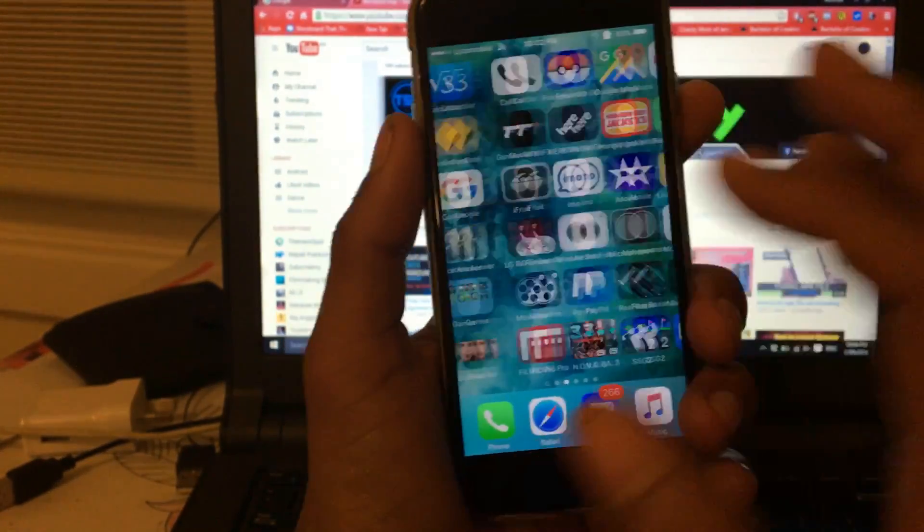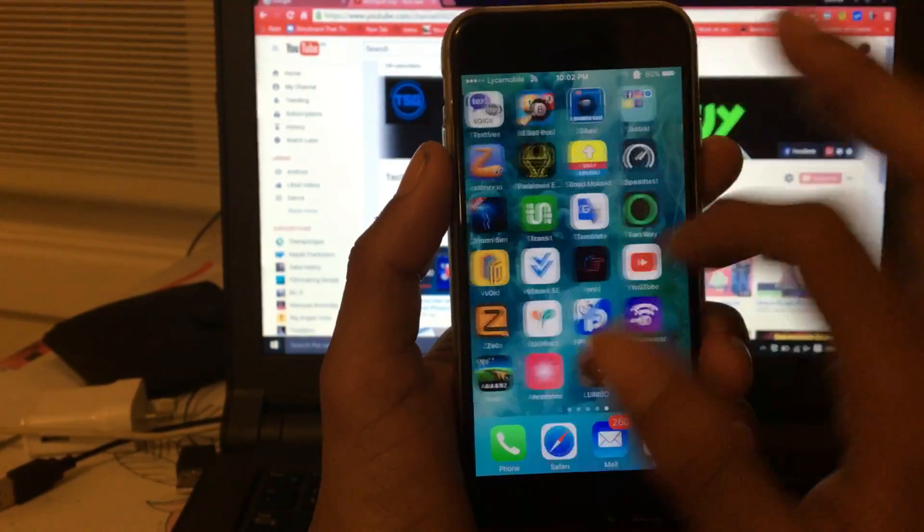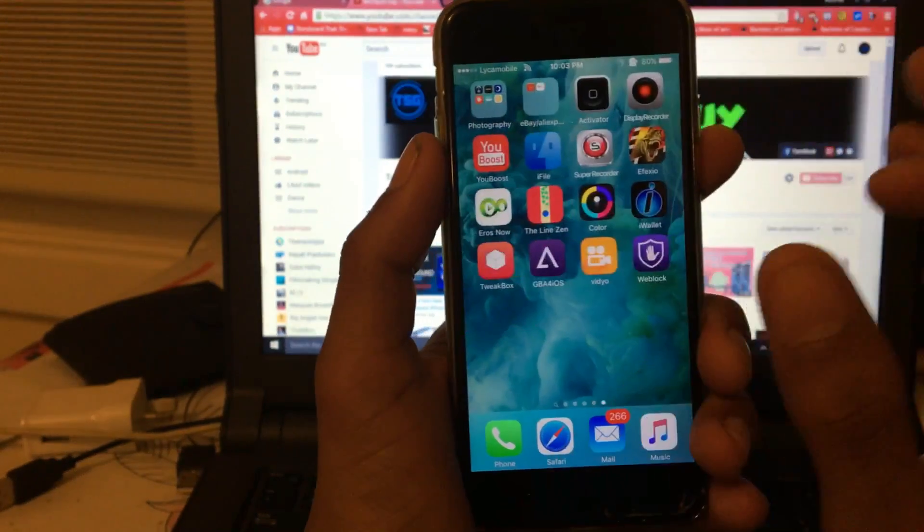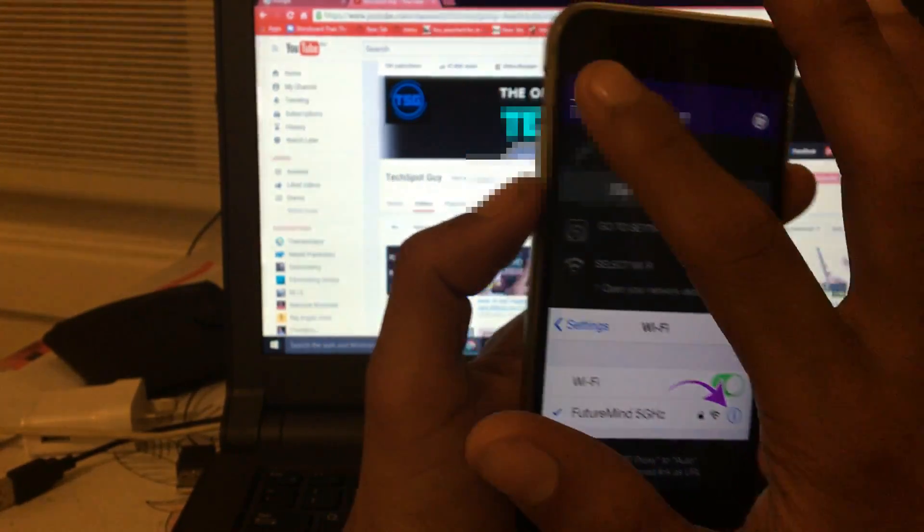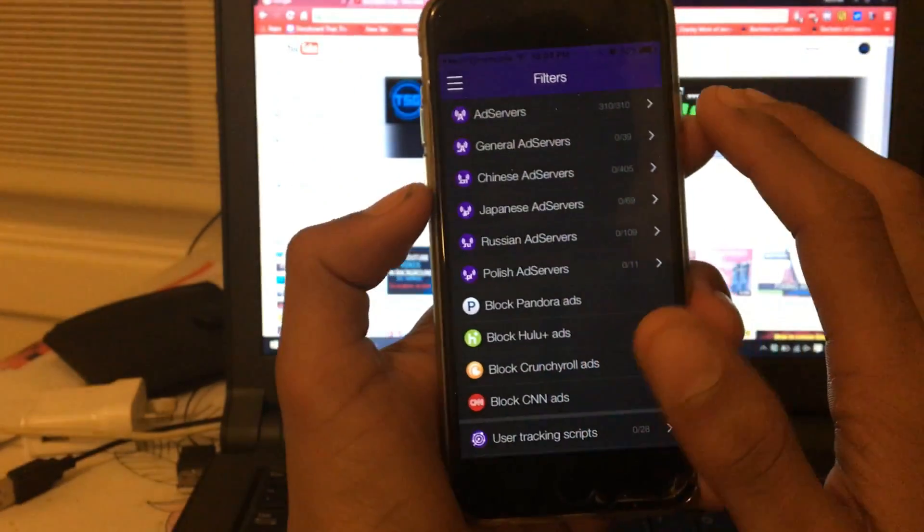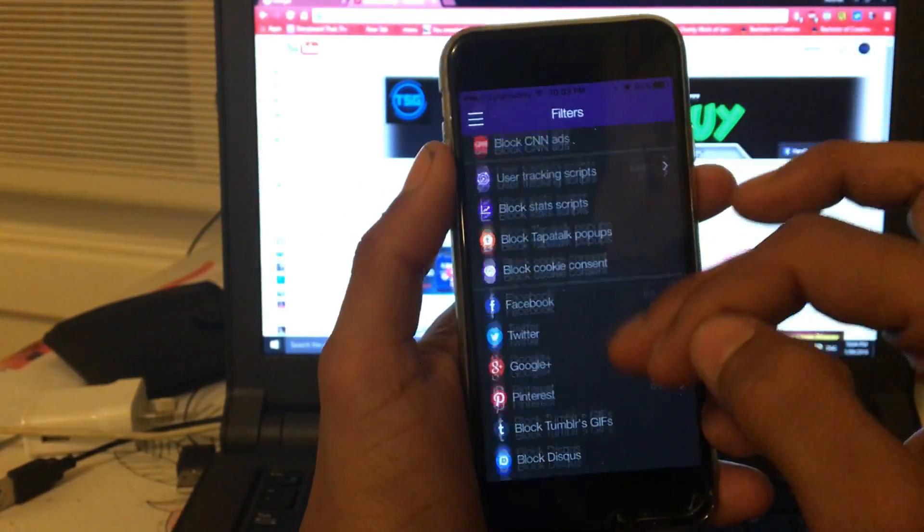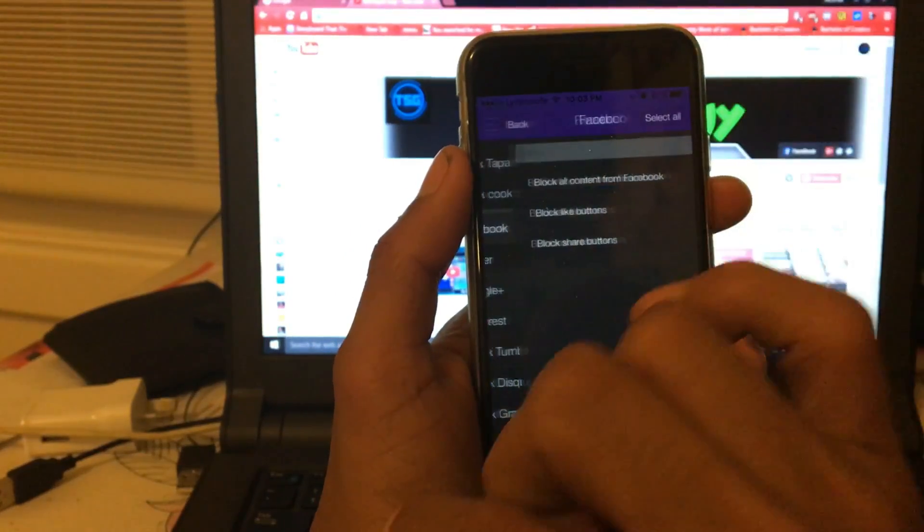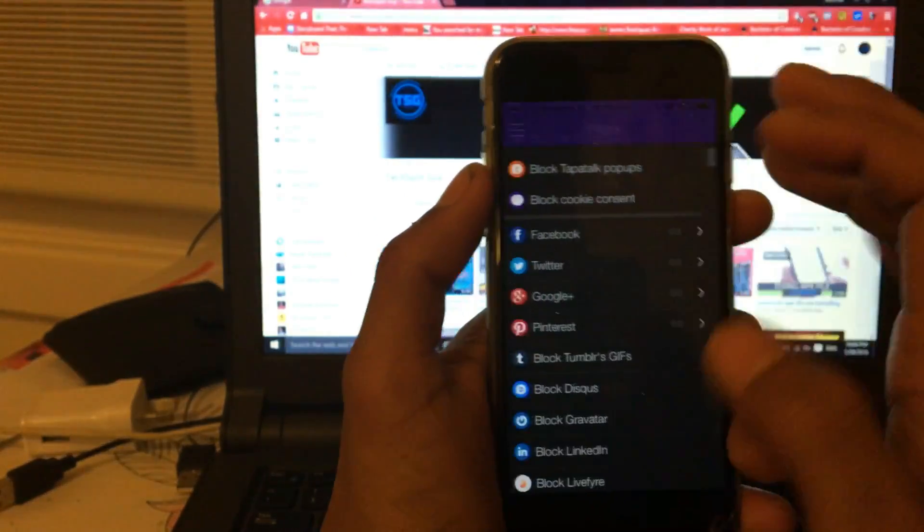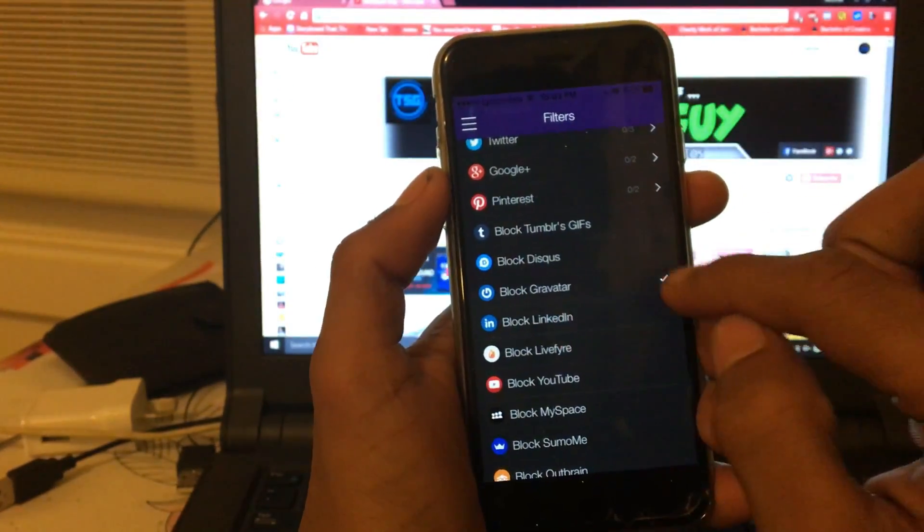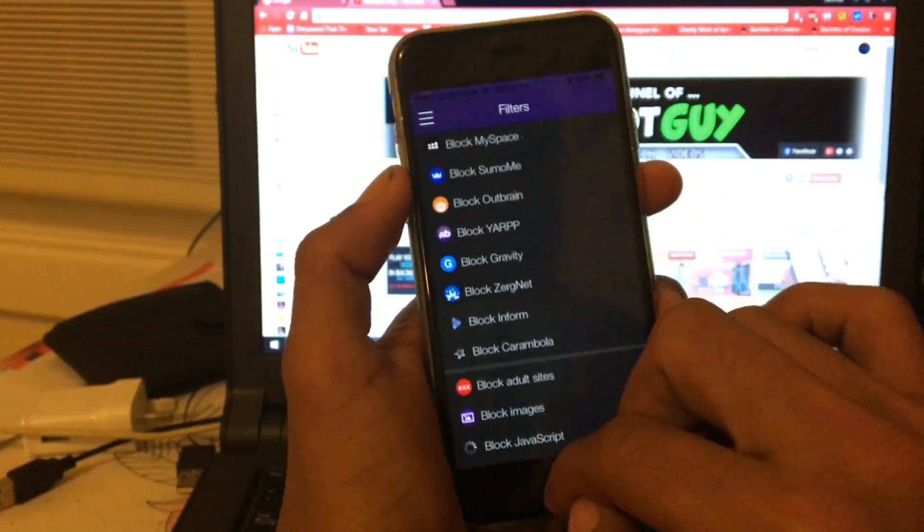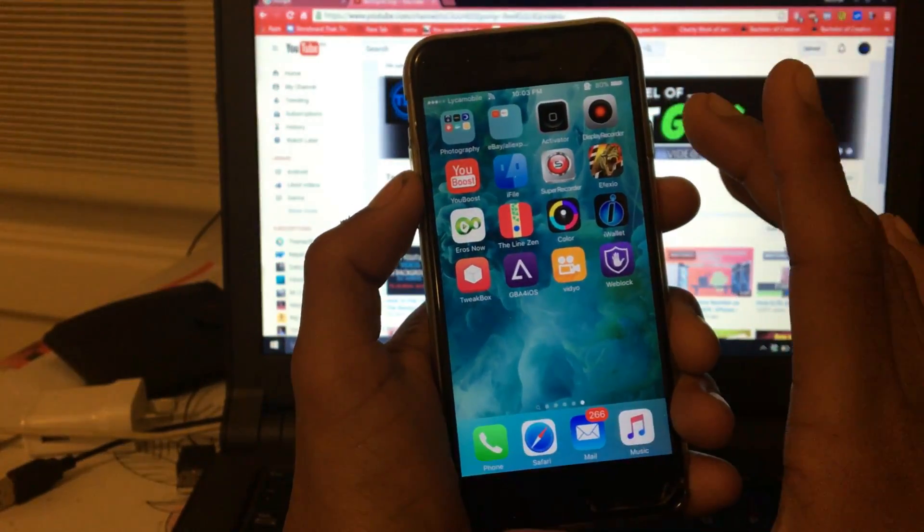So yeah guys, that's all. I'm not sure if it's going to block YouTube ads or not, but you can try. Now let's go back to the Adblock application. There are a lot of options you can do, guys. You can block any application, you can block Facebook ads. Just tap on this one.